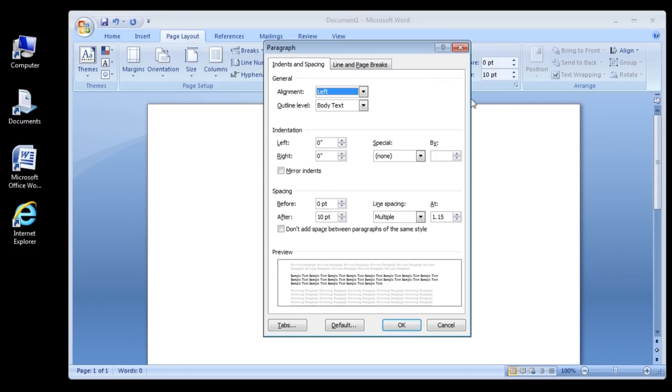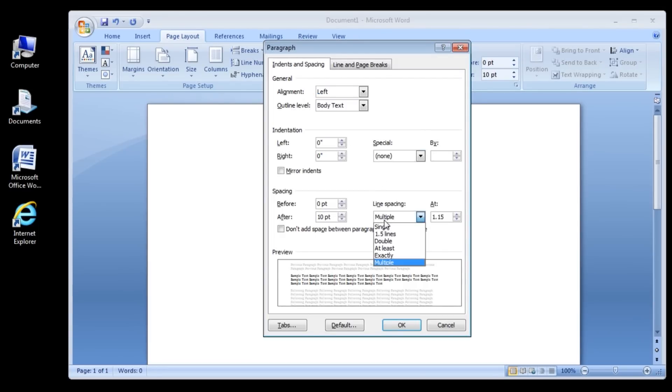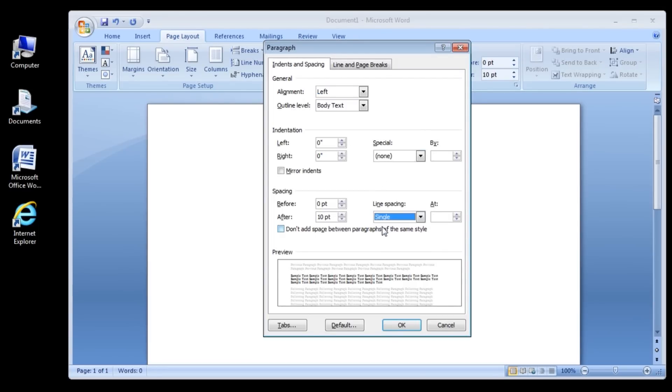Step 5: Change the Line Spacing from multiple to single. Change the spacing from 10 point to 0 point. Click the Default button to save these settings as your defaults.